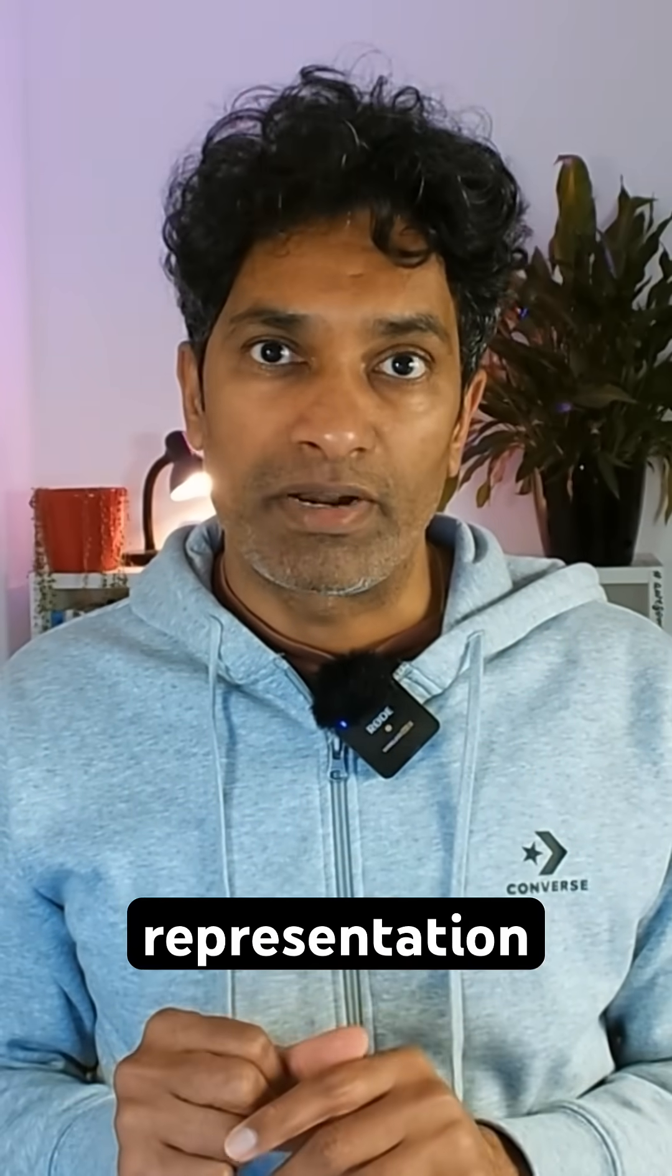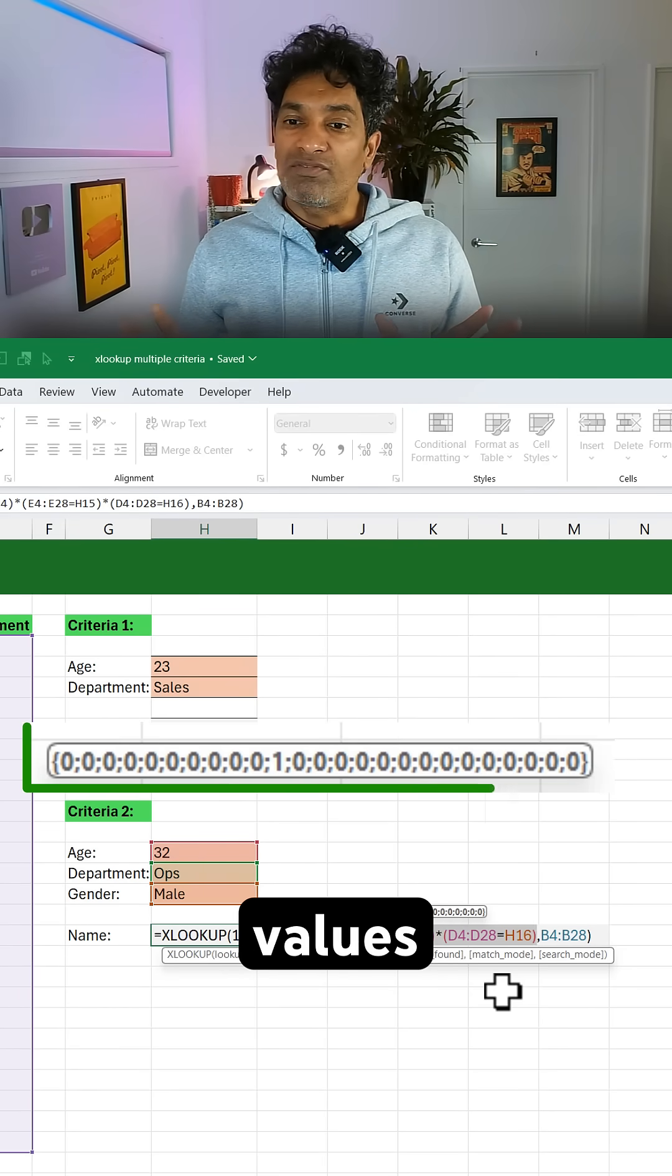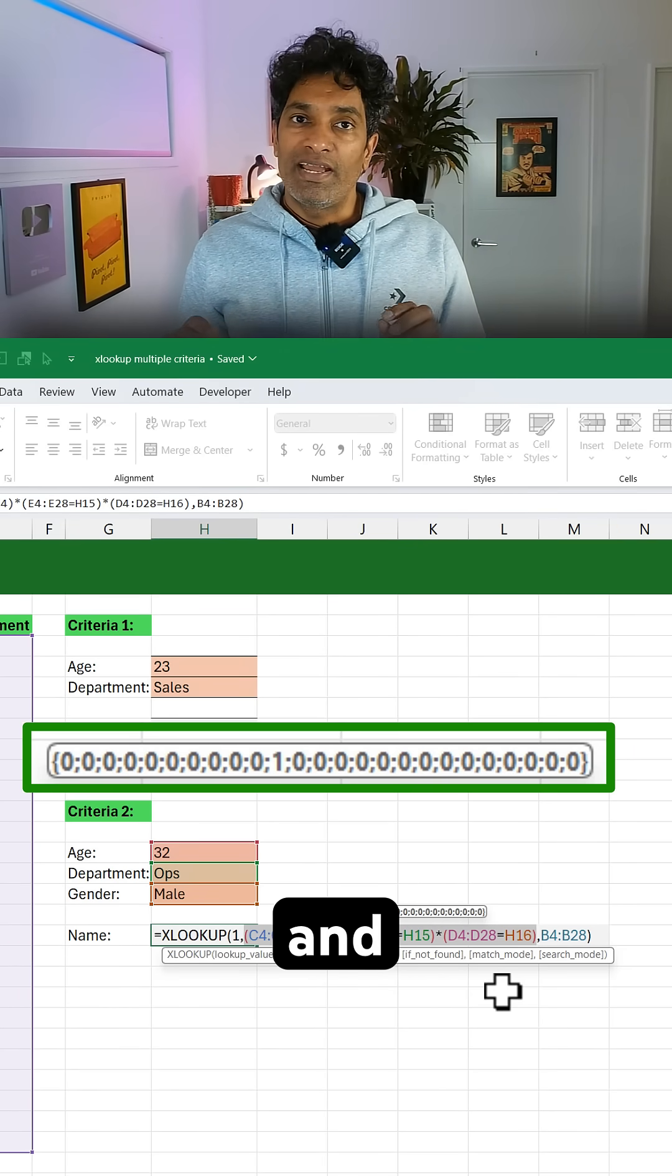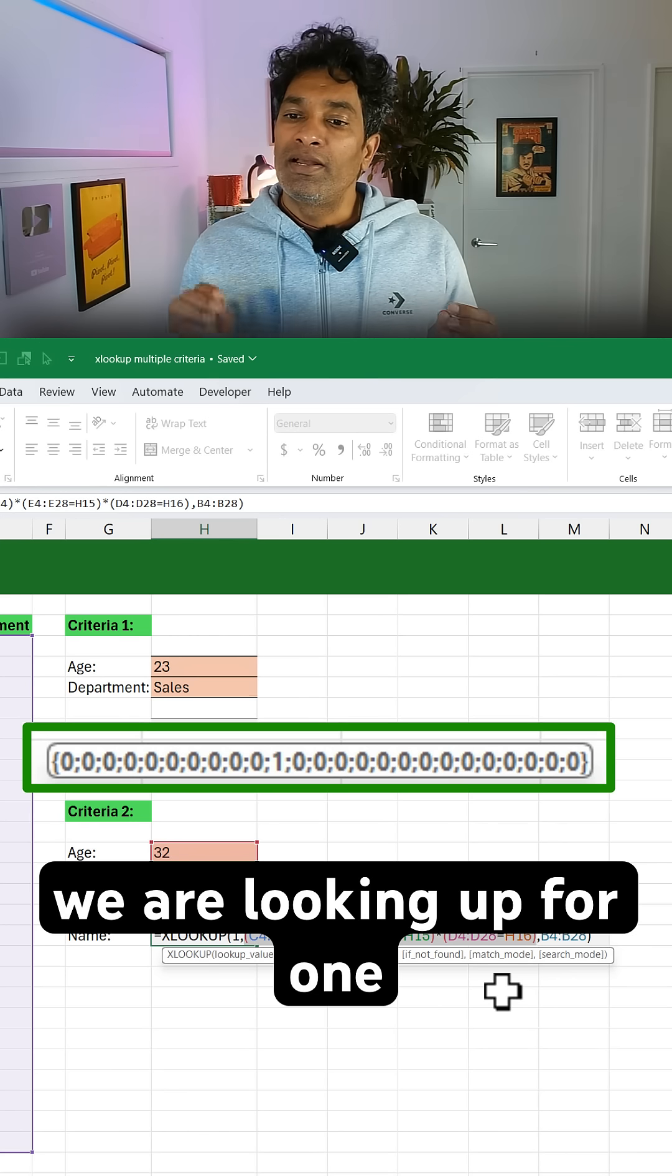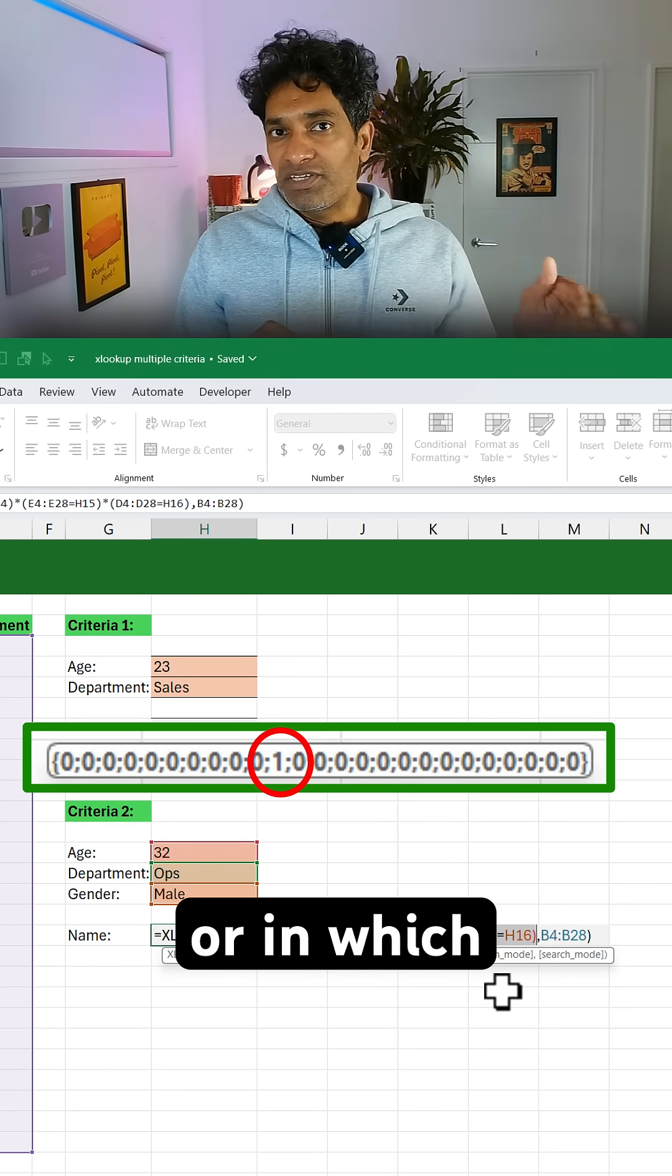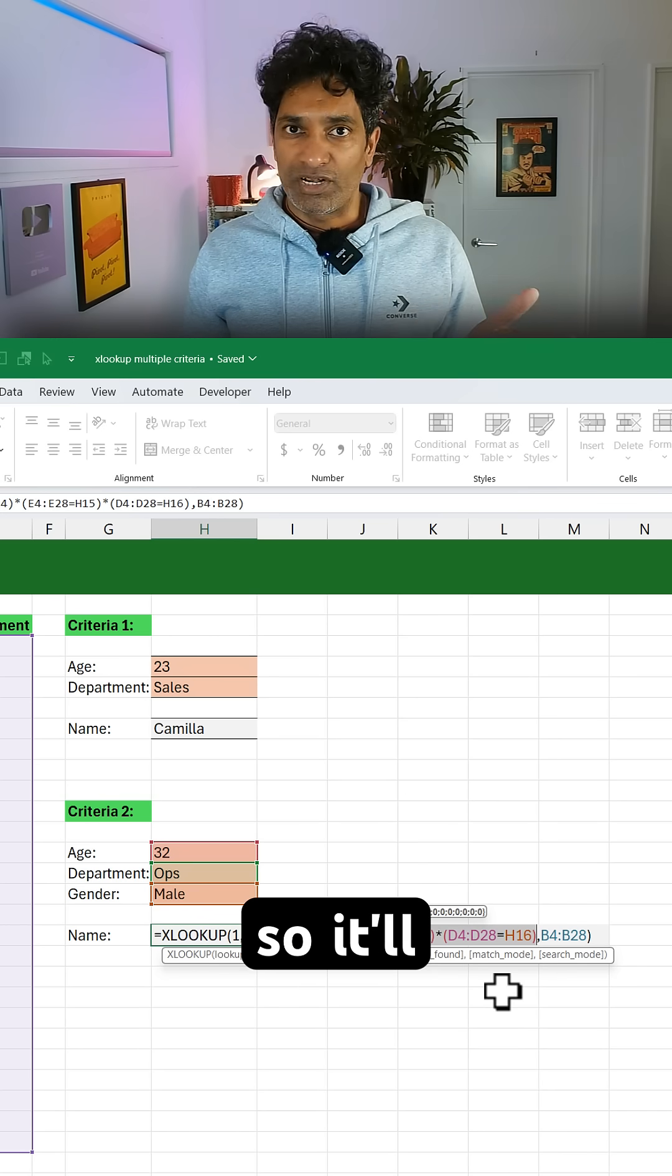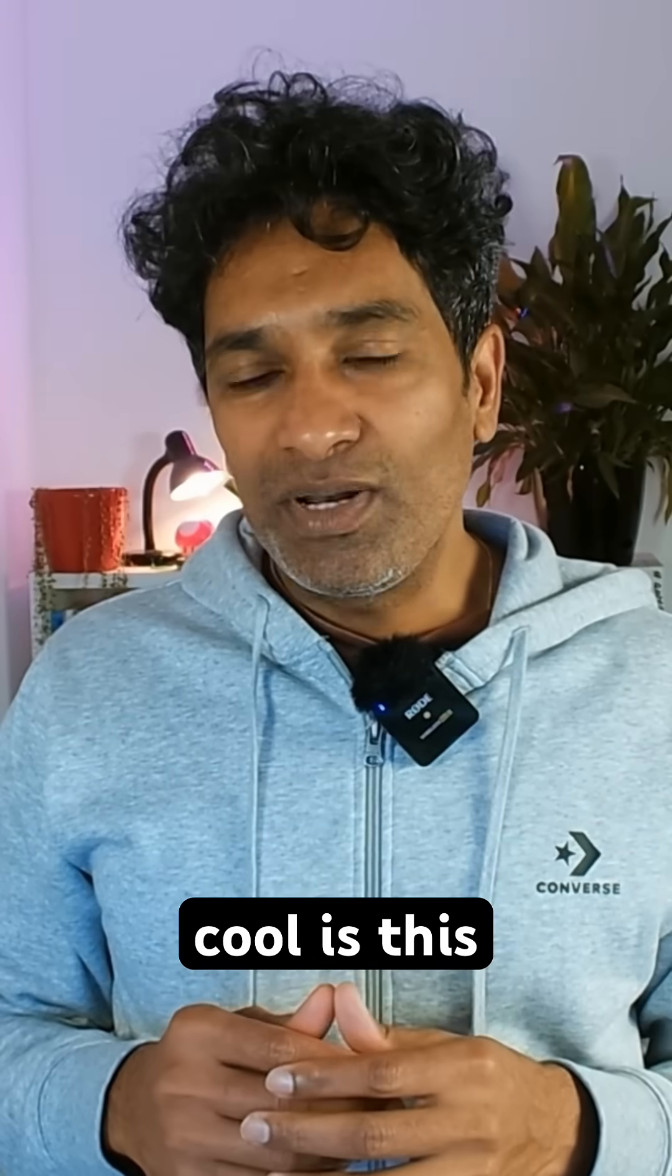So when Excel multiplies all of these boolean values, it returns an array of zeros or ones. And since we are looking up for 1, essentially we are asking in which row or in which cell we have all these conditions met. So it will find that and the corresponding name is returned. How cool is this?